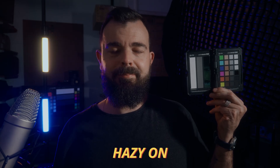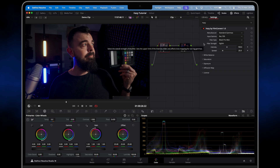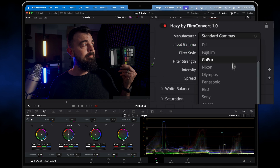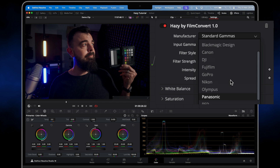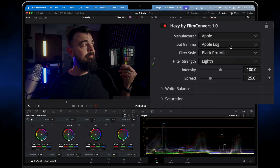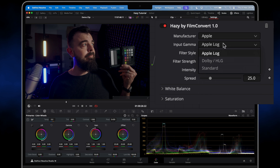For the best results we need to specify our camera make to get the correct gamma response from Hazy. Under Manufacturer I'll choose Apple — Hazy supports all the major camera brands. Apple Log is selected by default under Gamma, but you also get support for Dolby Vision, HDR, and Standard if you're not shooting in Apple Log.